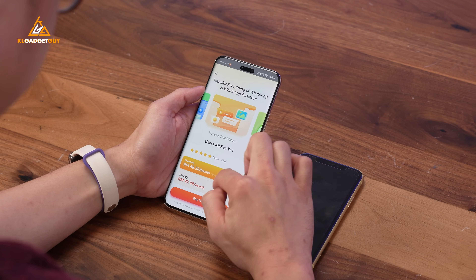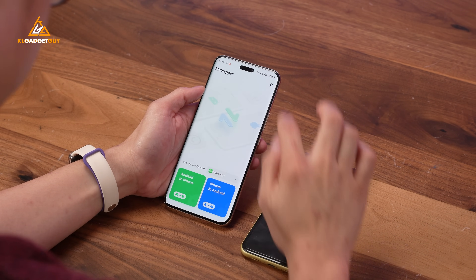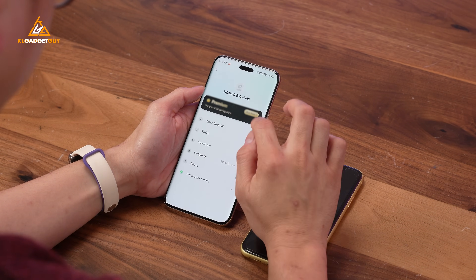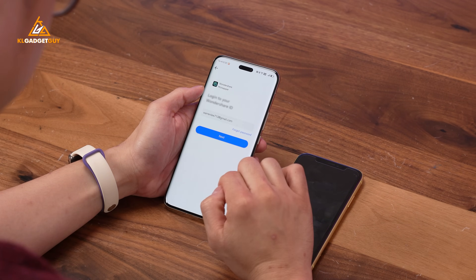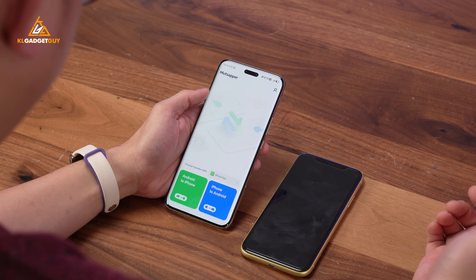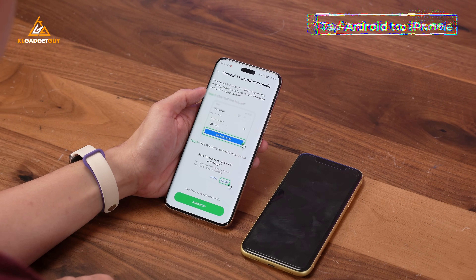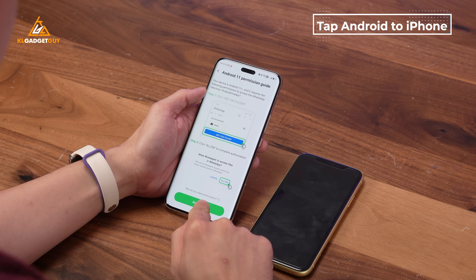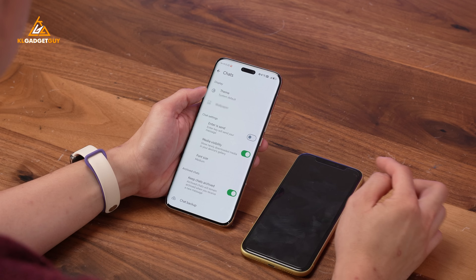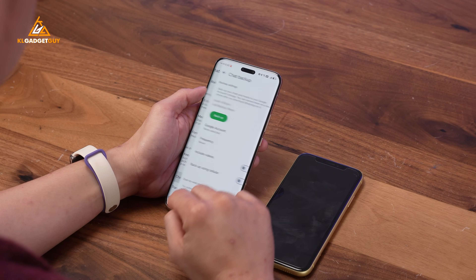Go ahead and purchase the license. Since I already have a subscription, I'm just going to log in with my Wondershare account. On the first screen you'll see two options — tap Android to iPhone. First, let's allow permissions in the media folder, and next we'll need to perform a WhatsApp backup.